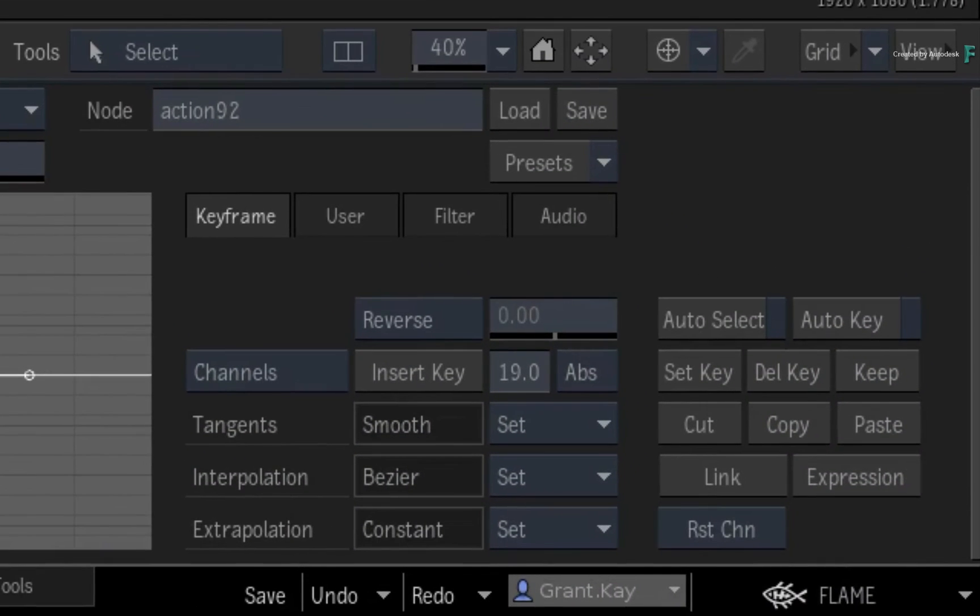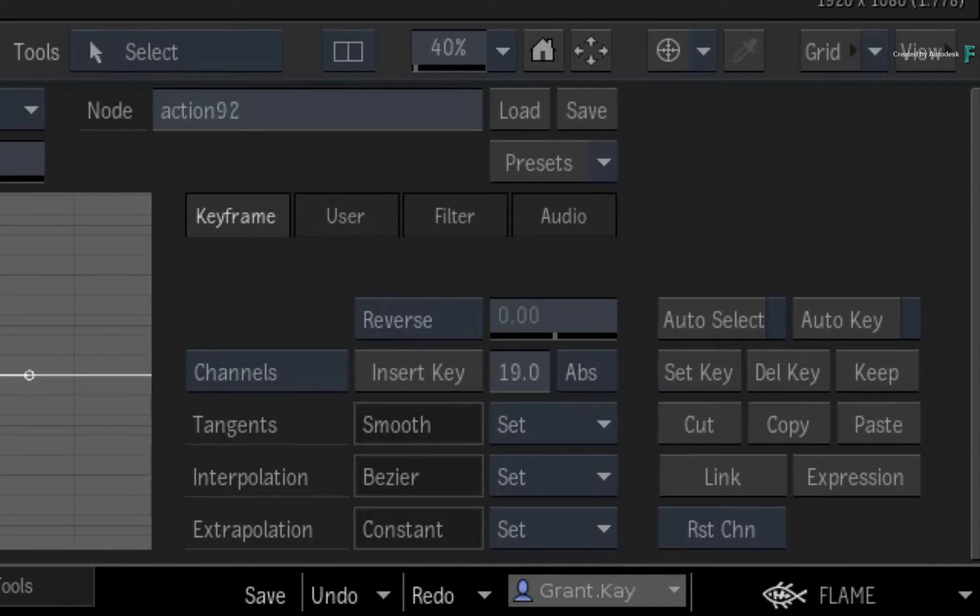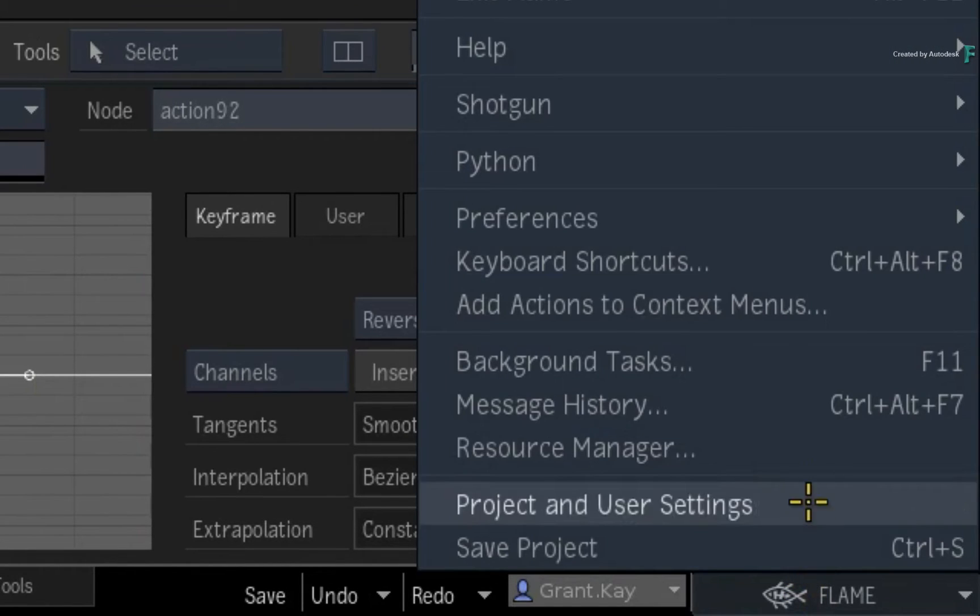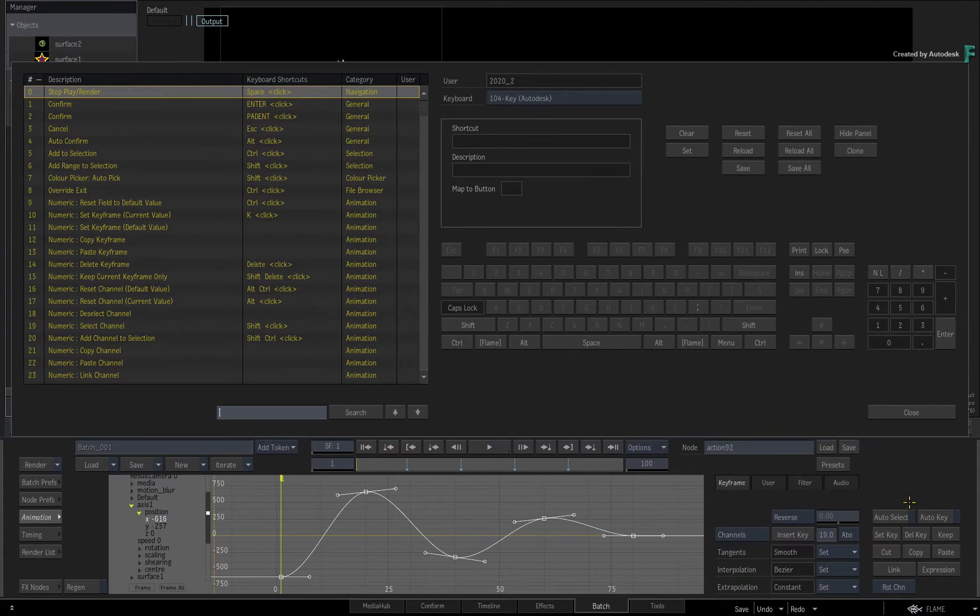Please note that the copy and paste buttons are not mapped to a keyboard shortcut by default. You can do this by opening up the keyboard shortcuts editor and assigning any available keystrokes.